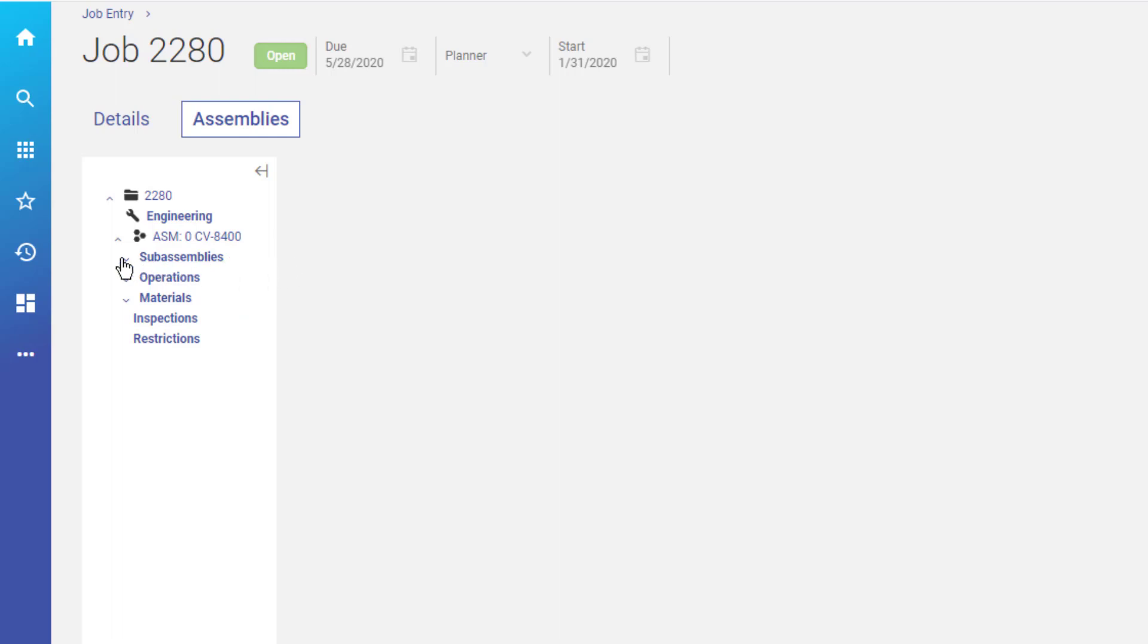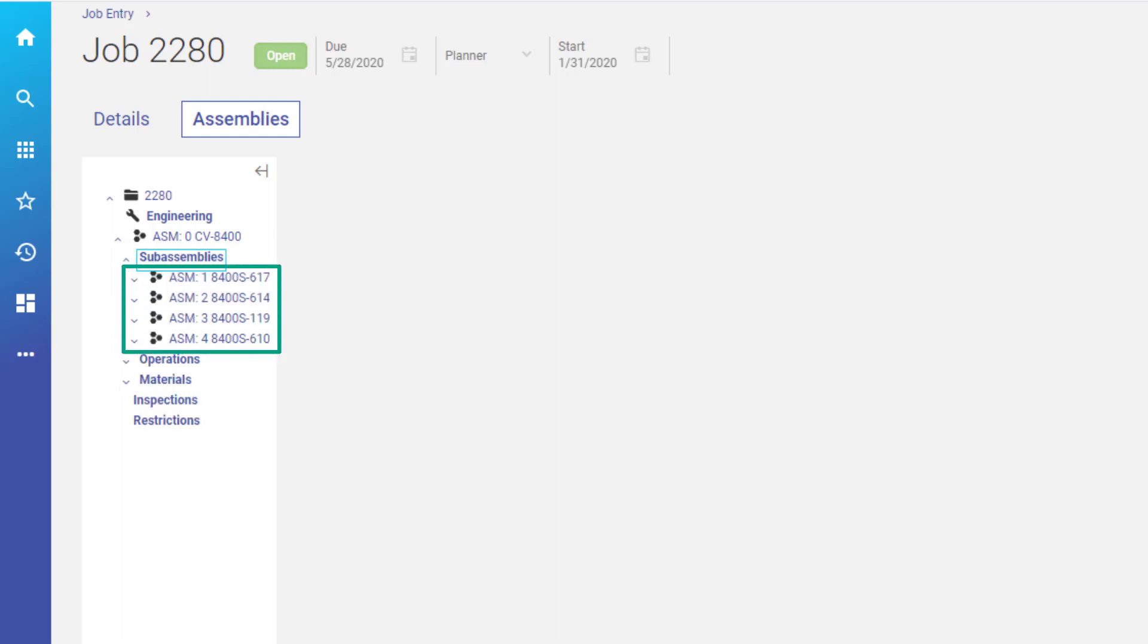This example has four branching sub-assemblies. Each sub-assembly contains its own set of operations and materials.